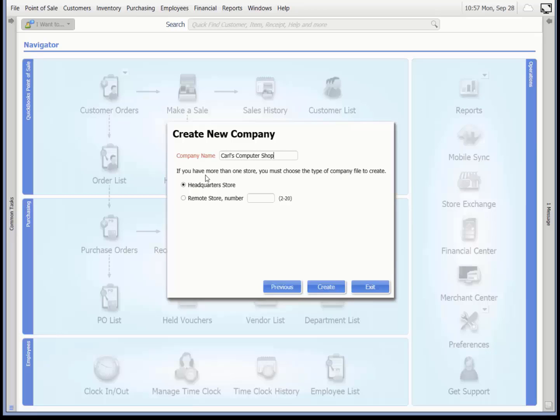For multi-store software, specify your store type and if you are setting up at a remote store, specify a store number from 2 to 20. For this demonstration, we will select the headquarters store and then click create.